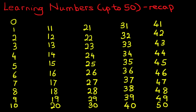So those are all the numbers from 0 to 50. Now you practice writing them down.